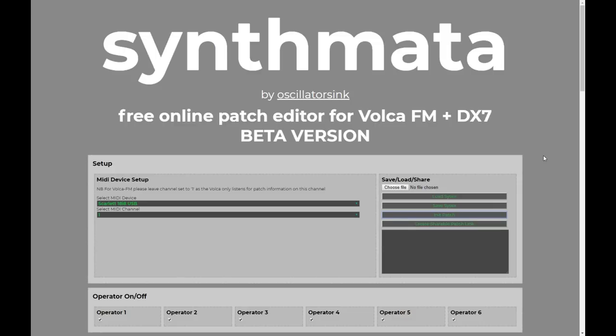So on with this new feature. Pretty much from the start, when I first released Synthmata, the biggest request for a new feature has been a random patch generator. I'm a really big fan of random patch generators. I think they are great, especially on analog style synths.